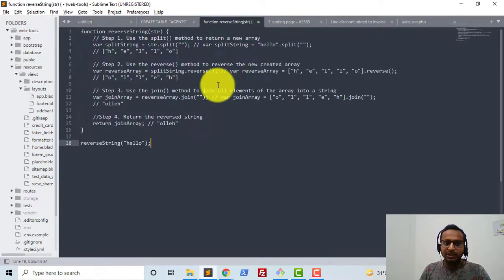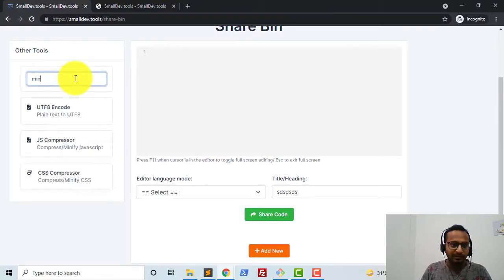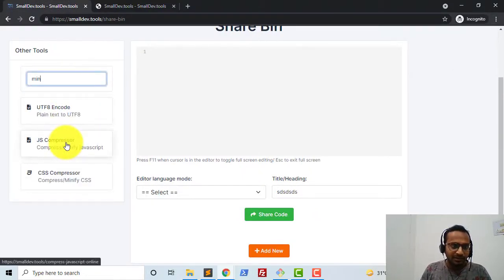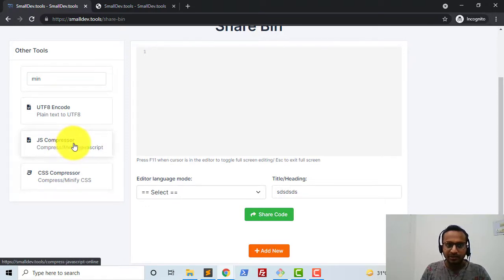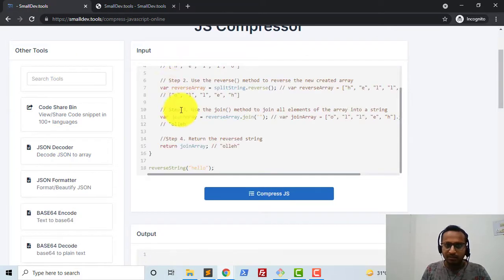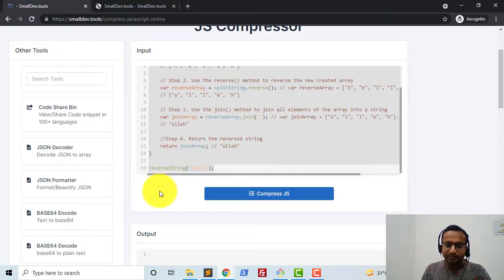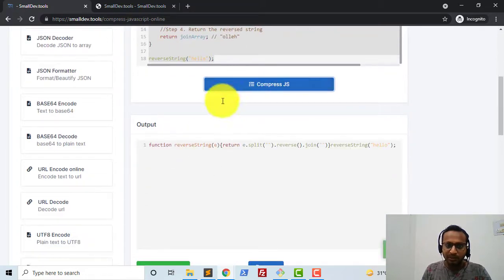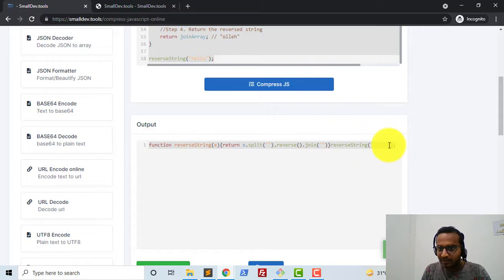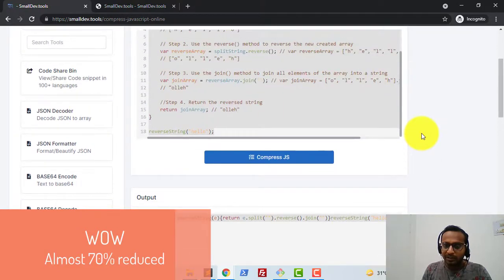Next I'll show you a demonstration of the JavaScript minifier. If I type 'minifier', you can see we have a JavaScript compressor and a CSS compressor. I'll go to the JavaScript compressor and paste a particular code — it's a long function with lots of comments and different variables being assigned. I'll click on 'Compress JavaScript' and you can see the output function is very compact.